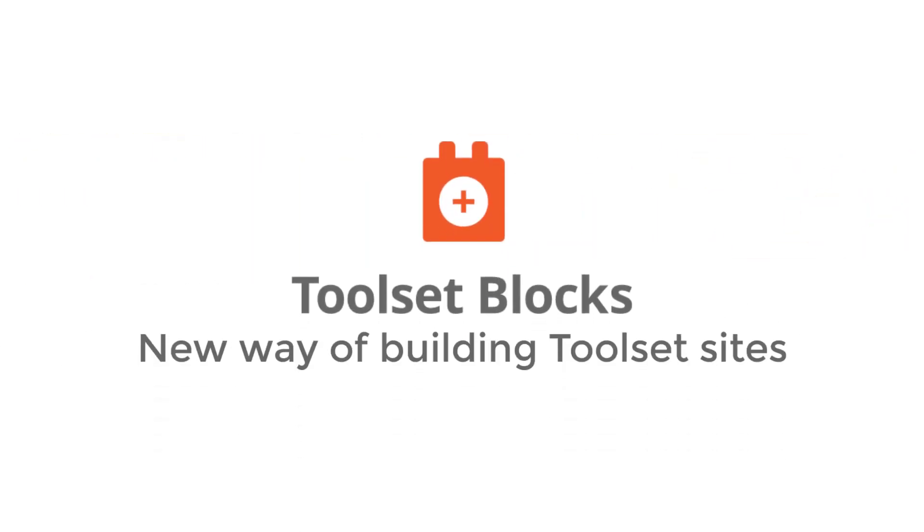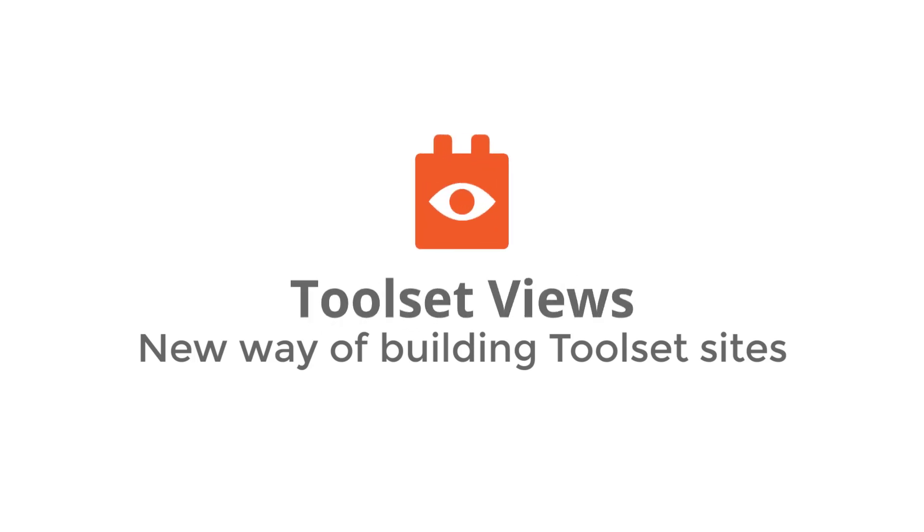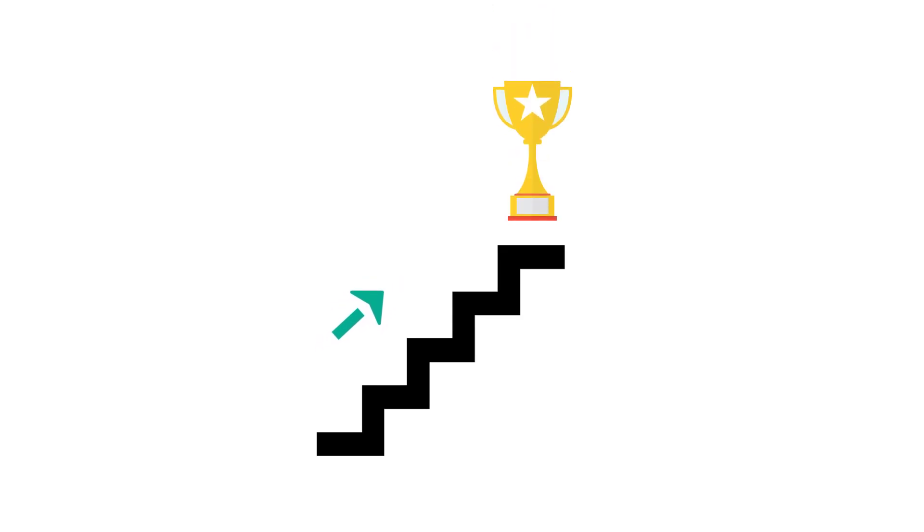So far we introduced you to Toolset blocks and views integration with the WordPress block editor. Now it's time to take it to a whole new level with huge new features and great user experience.